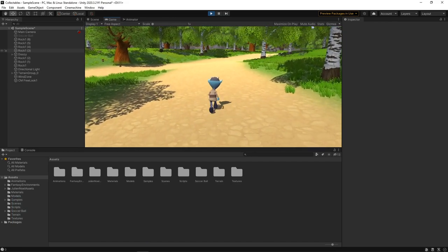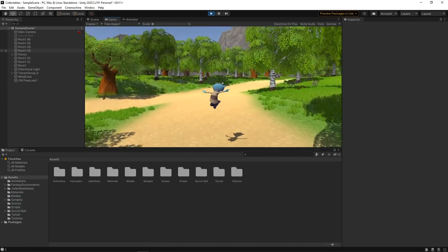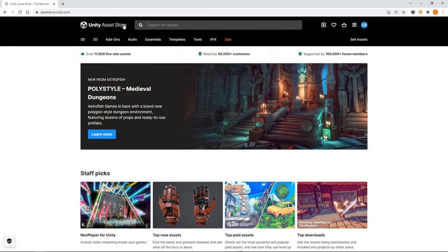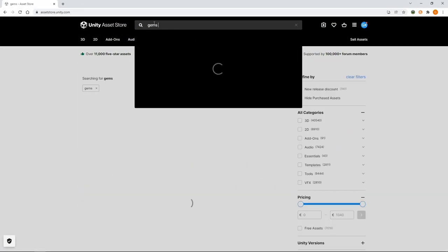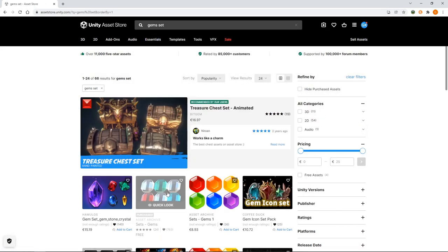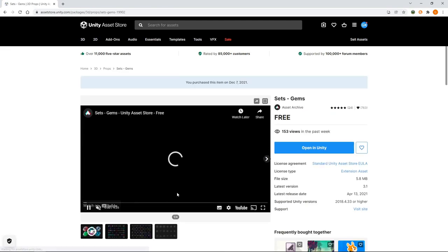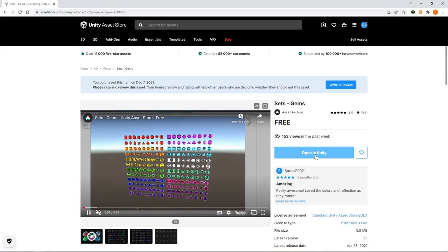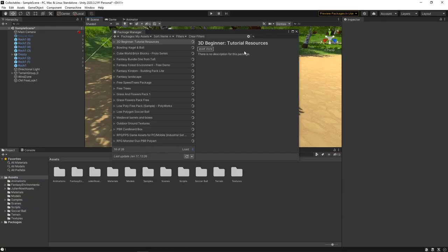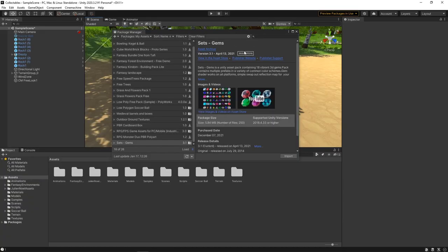The first thing we need is something to collect. We'll head over to the Unity Asset Store at assetstore.unity.com. We'll search for Gems Set, add it to our assets and open it in Unity. We'll download and import the asset into the project.